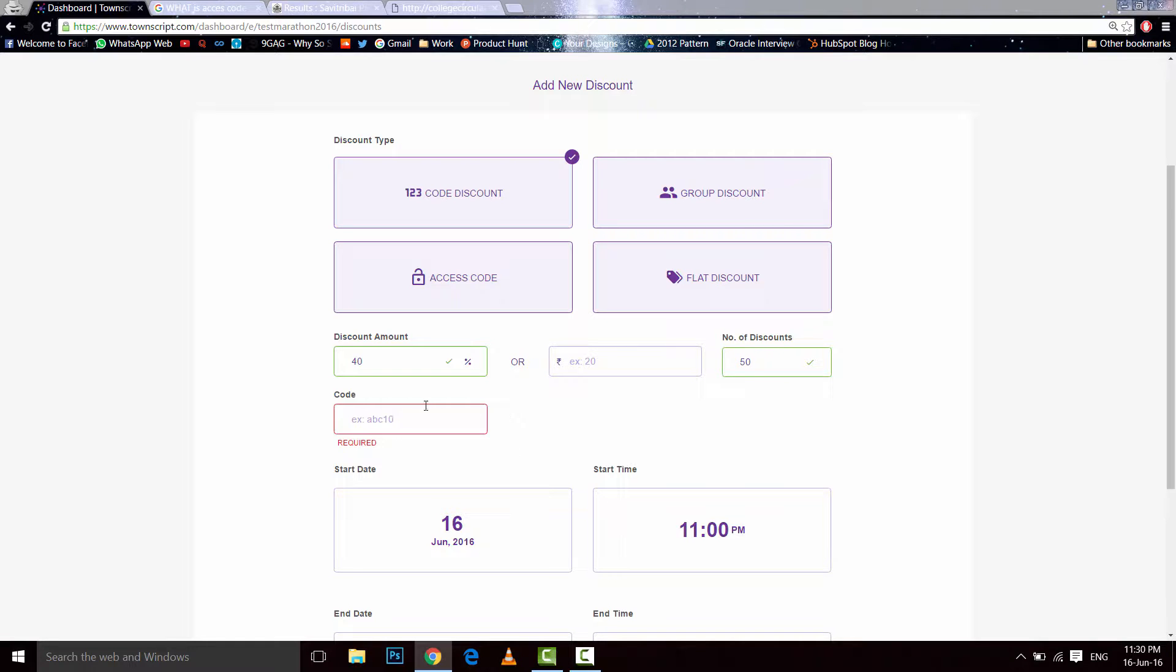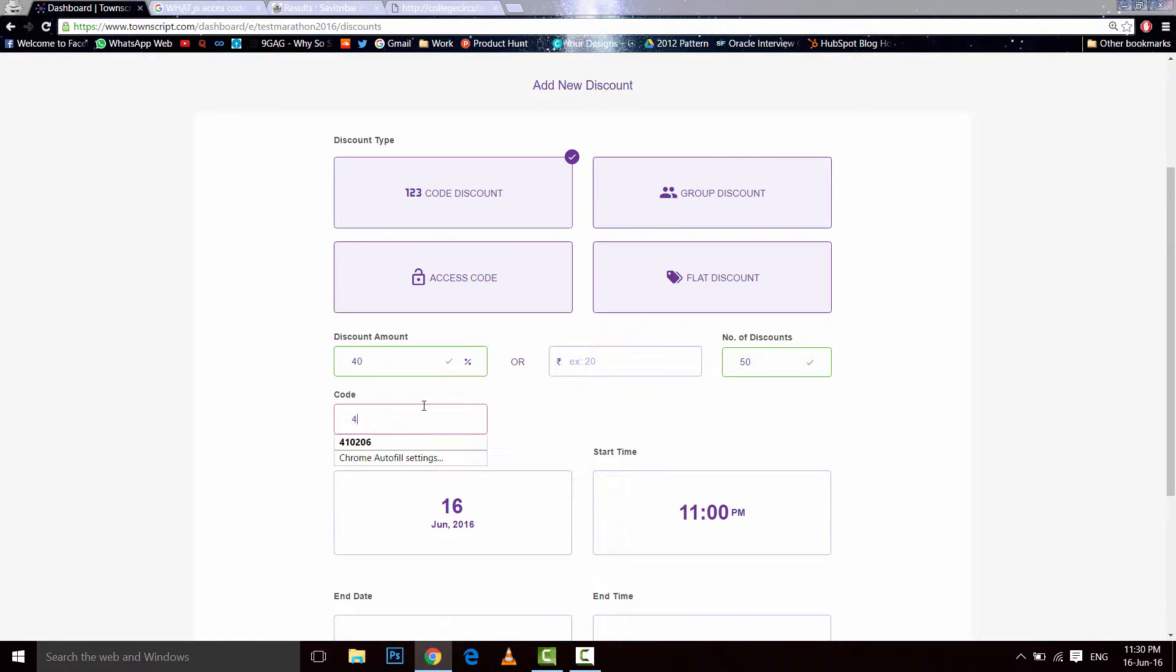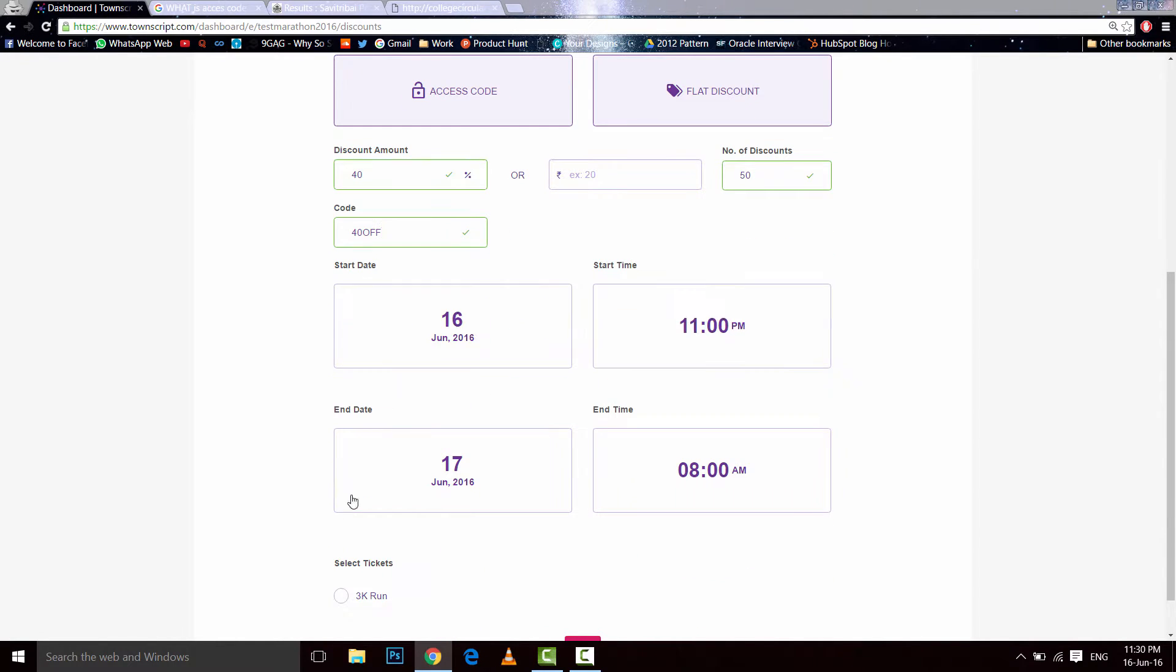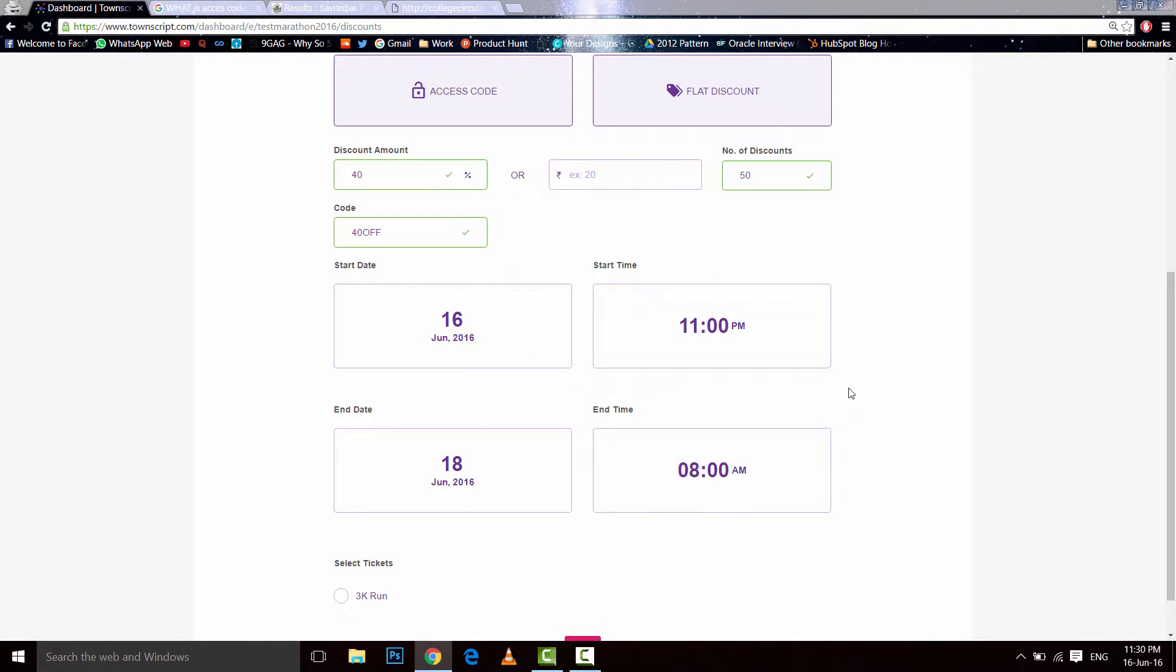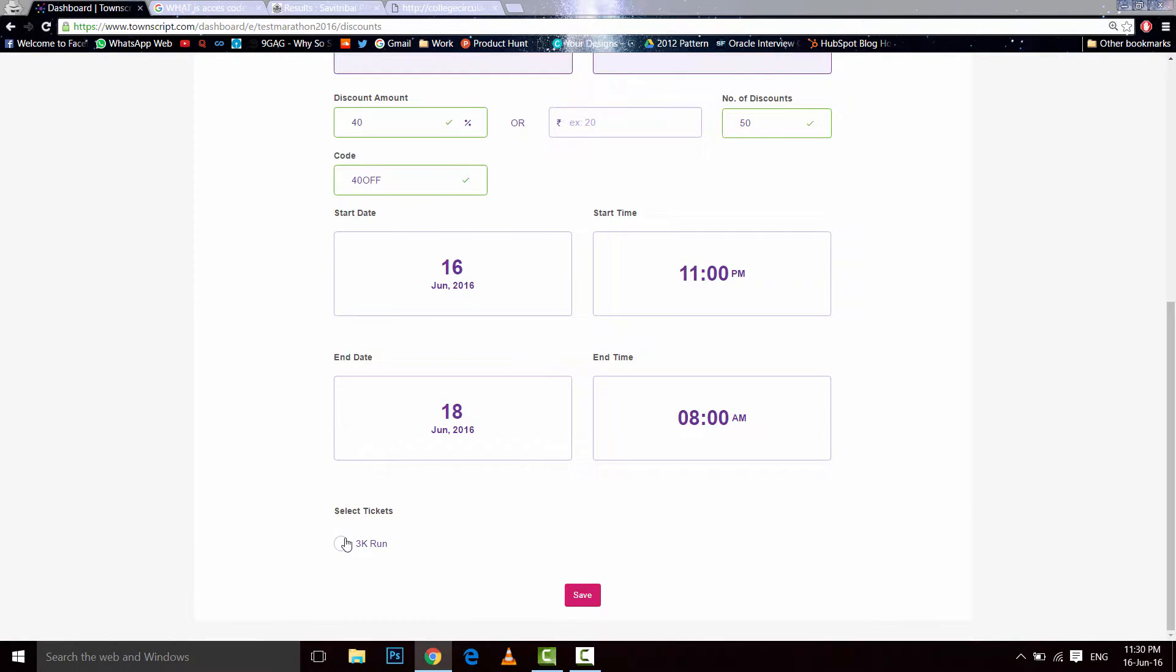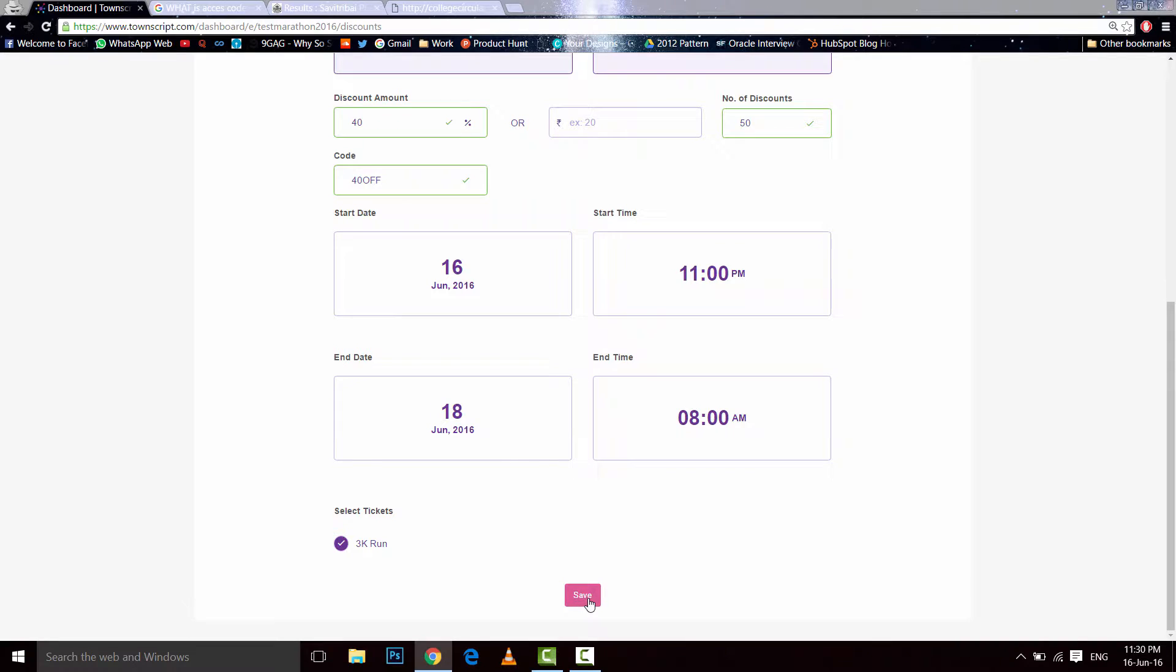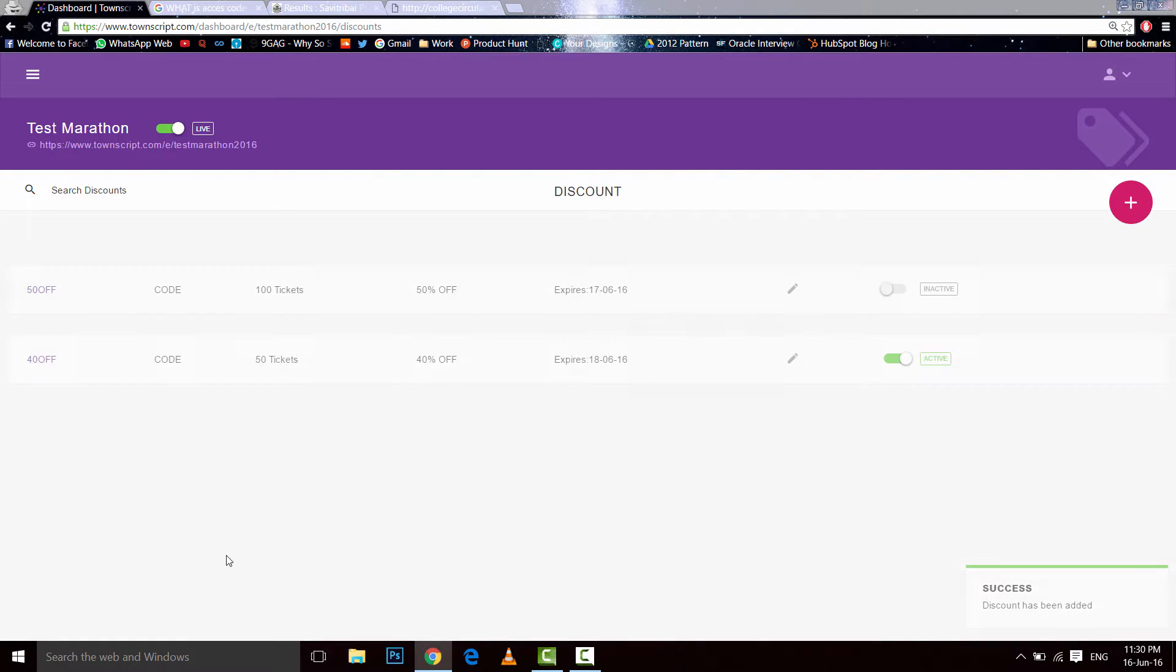And then the code is 40 off, and the discount starts today and ends two days after for 3k1. Here you will see the tickets you want the discount to be applied on. Let's say save and we're done. It's here.